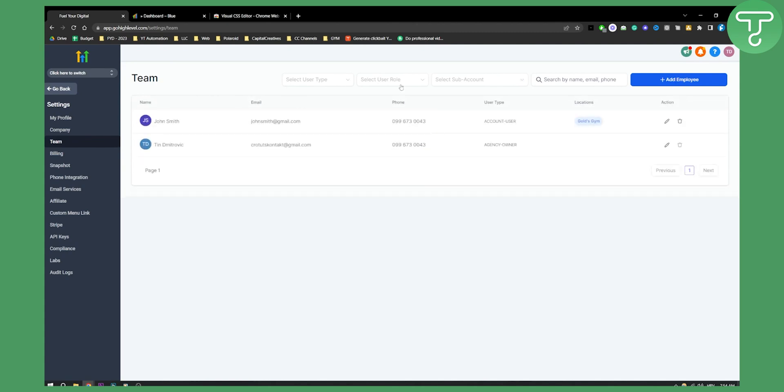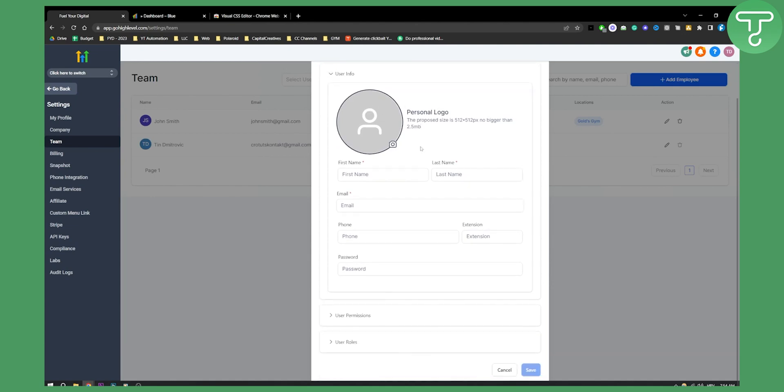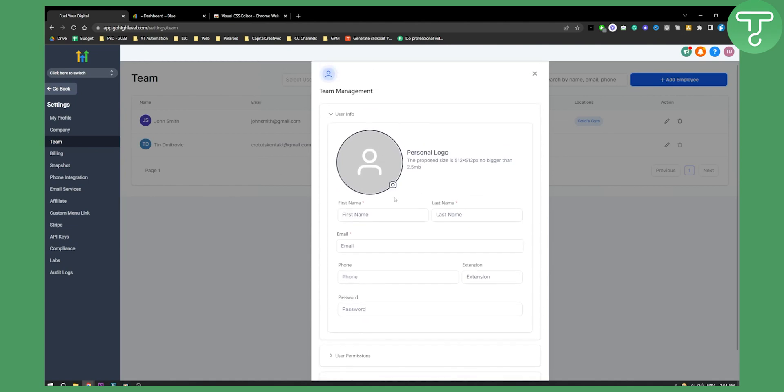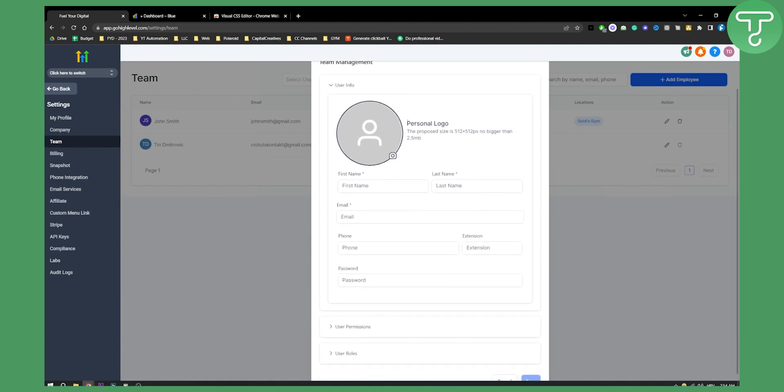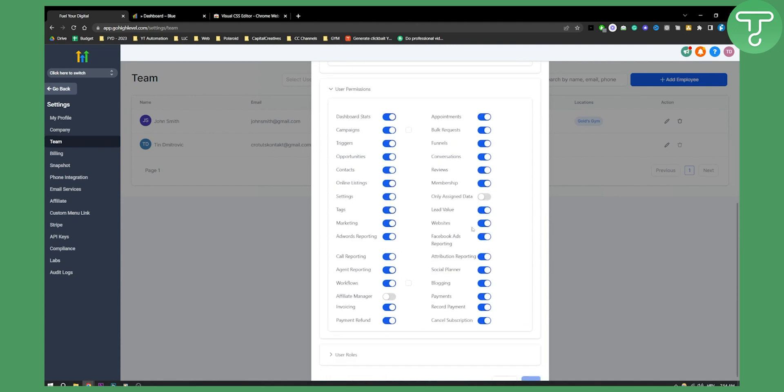As you can see, I already have a team member here. We can add a team member and employee right here. You can add a personal logo, first name, last name, email address, password, and then user permissions.